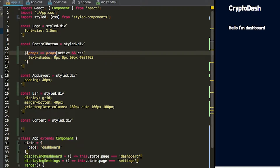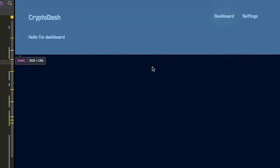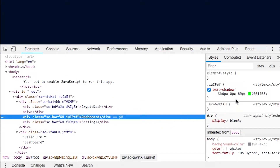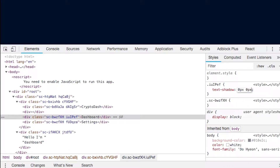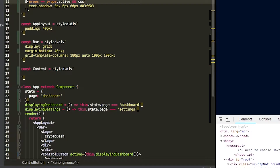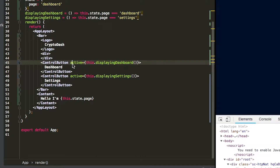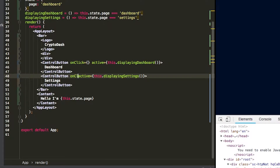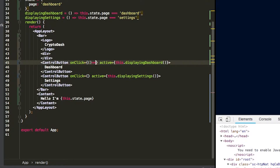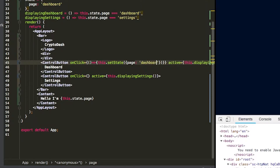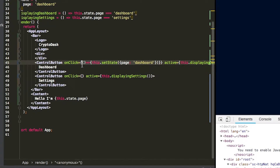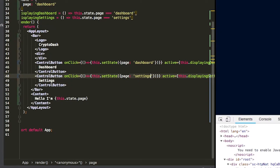Now what we're going to want to do is add in the click handlers for these control buttons. To specify a click handler, we simply say 'onClick'. We're going to add in an anonymous function and say this.setState, setting page equal to 'dashboard'. On the settings button we'll set page to 'settings', and on the dashboard button we'll set it to 'dashboard'. So if we save that, now if we click on settings, you can see that we are changing the state of the React app, creating some dynamic content.